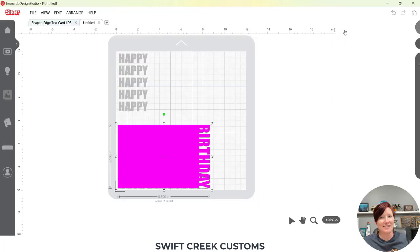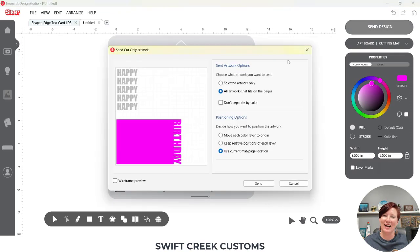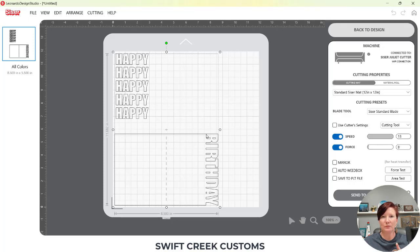Did you know there's more? If I click on Send Design and choose Don't Separate by Color and choose Send, then they're both going to show up on the same design mat. I would place my material for Happy in the top left corner, and I would place the card stock for Birthday in the bottom left corner. And I'll show you exactly that here in just a second.